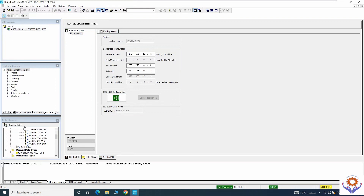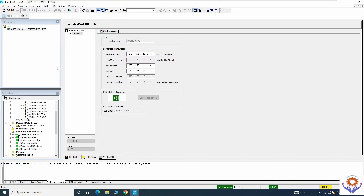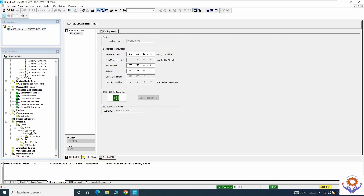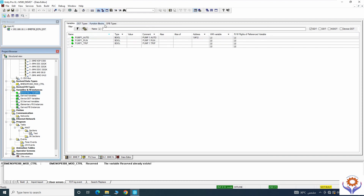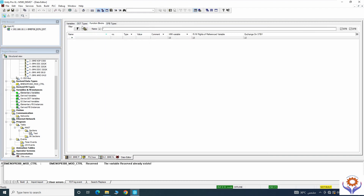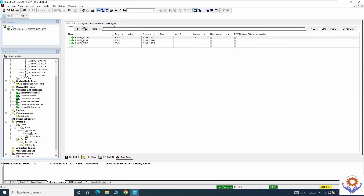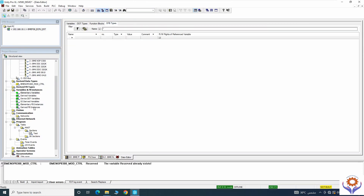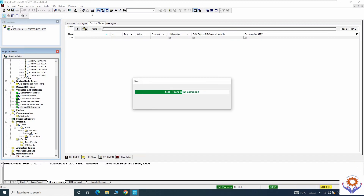I will close the hardware catalog and expand the project browser. You can see it is already added — not in the DFB, but you need to check in the Derived Data Types. There is a BME NOP 0300 module underscore control which is already created.